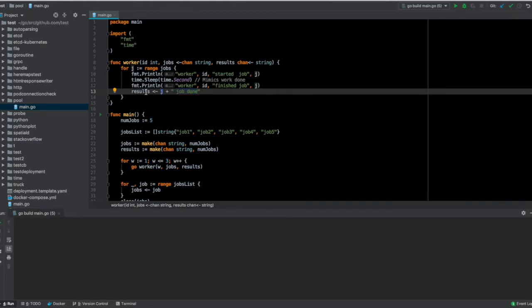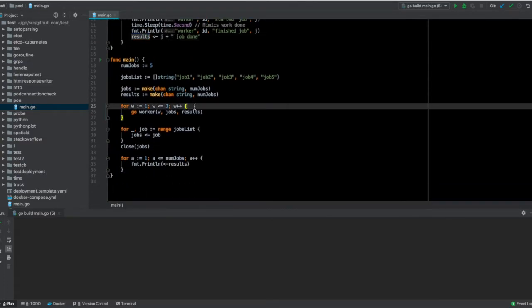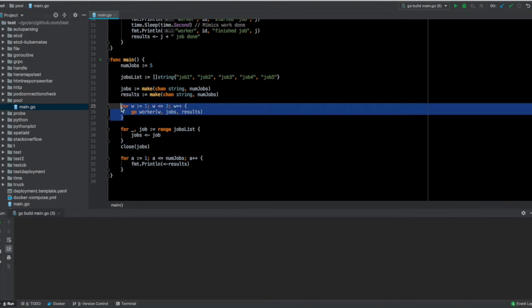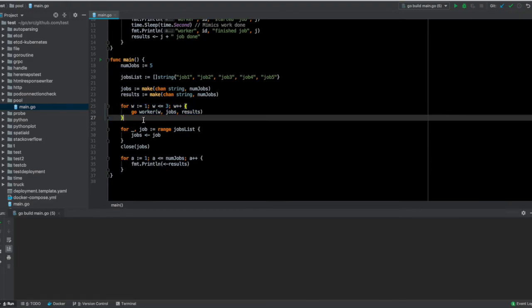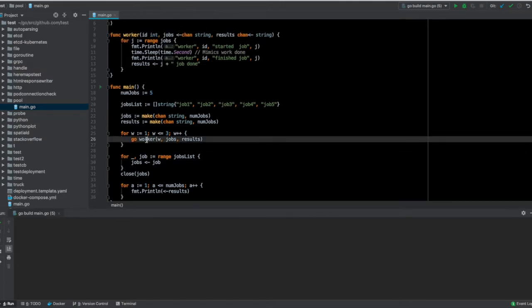To do it concurrently, this loop is used. Here I am creating three goroutines, which means there will be three workers basically. Each of these will create one goroutine, so we'll have three goroutines in total.